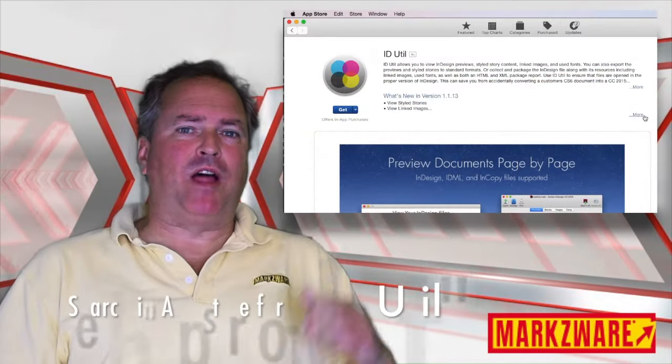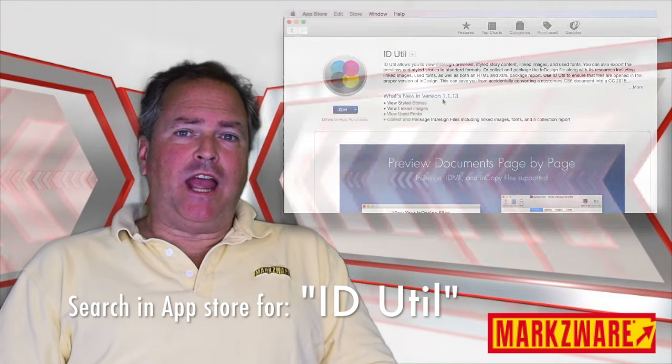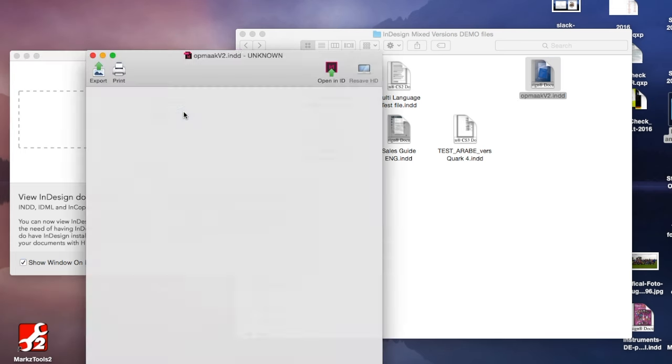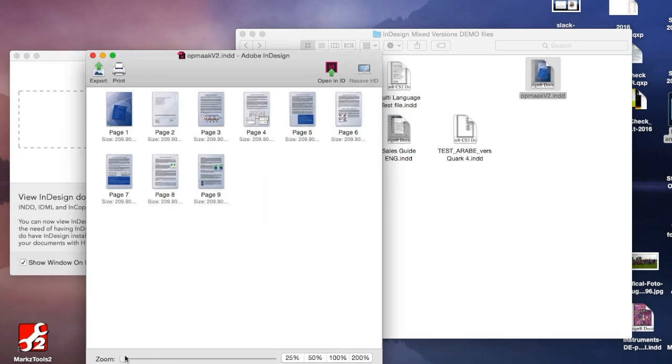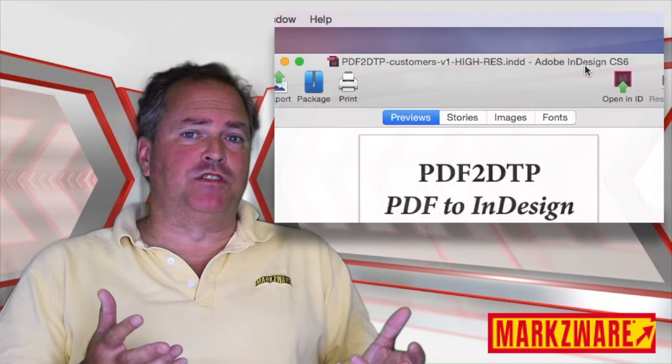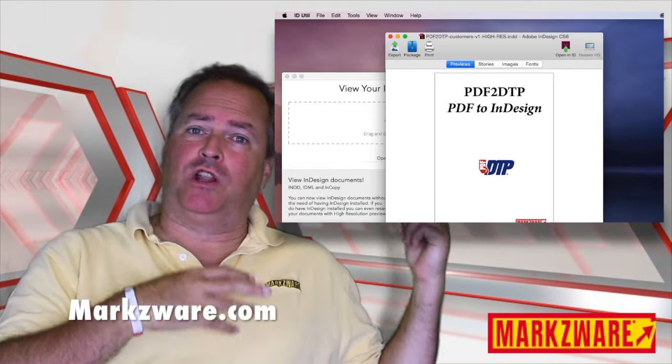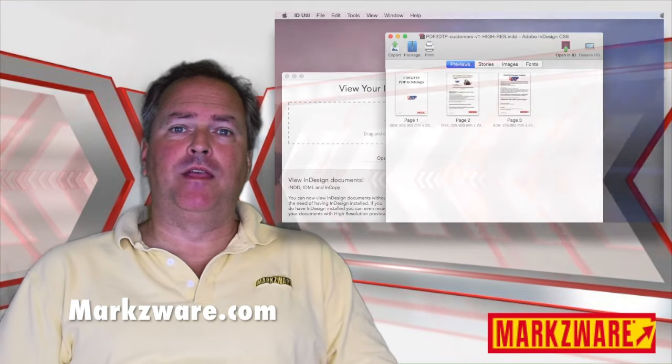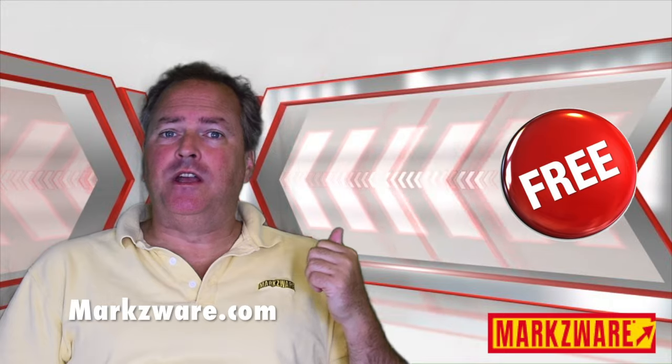Our free app, available on the Apple App Store, already has great abilities to preview your InDesign files without opening them in InDesign, and also seeing information like which version is a file before you try to open it in a higher, or worse yet, a lower version of InDesign. Very handy, and absolutely free.